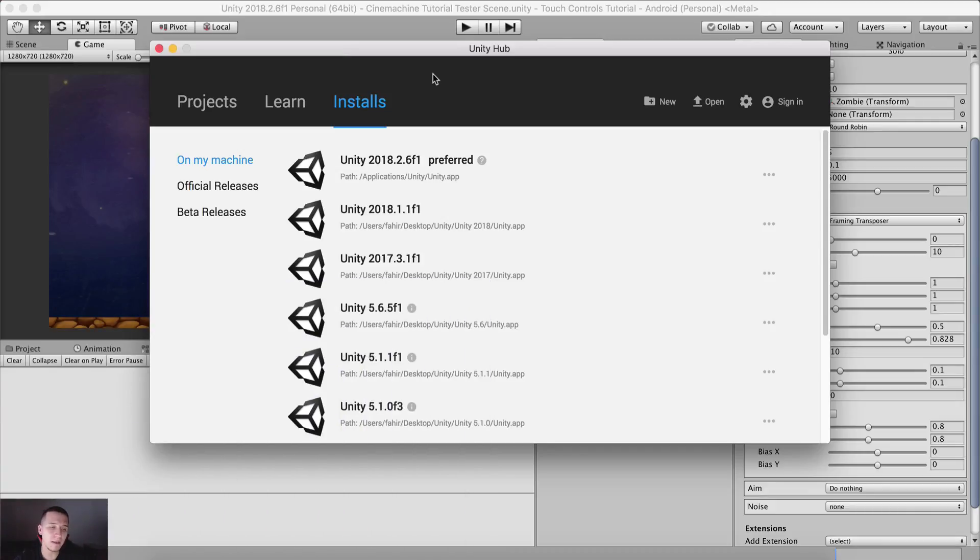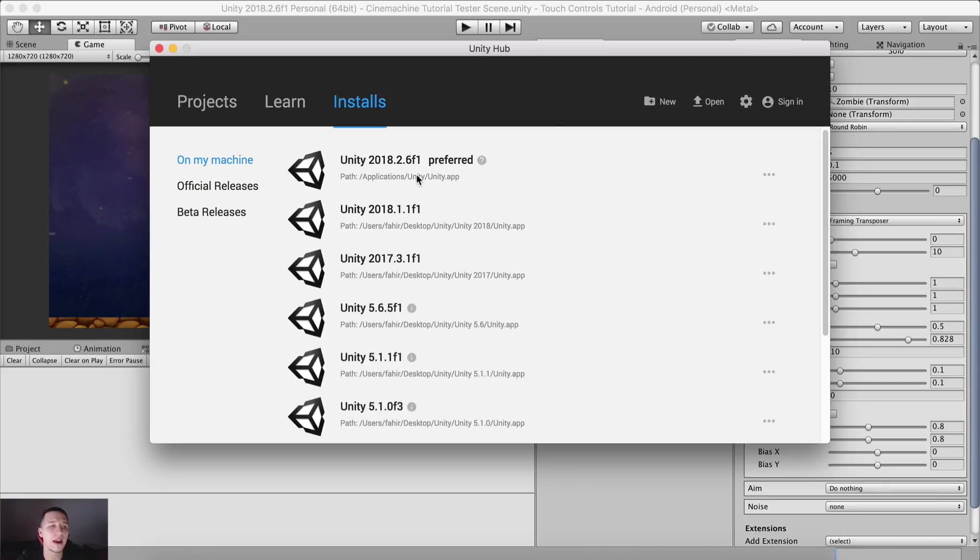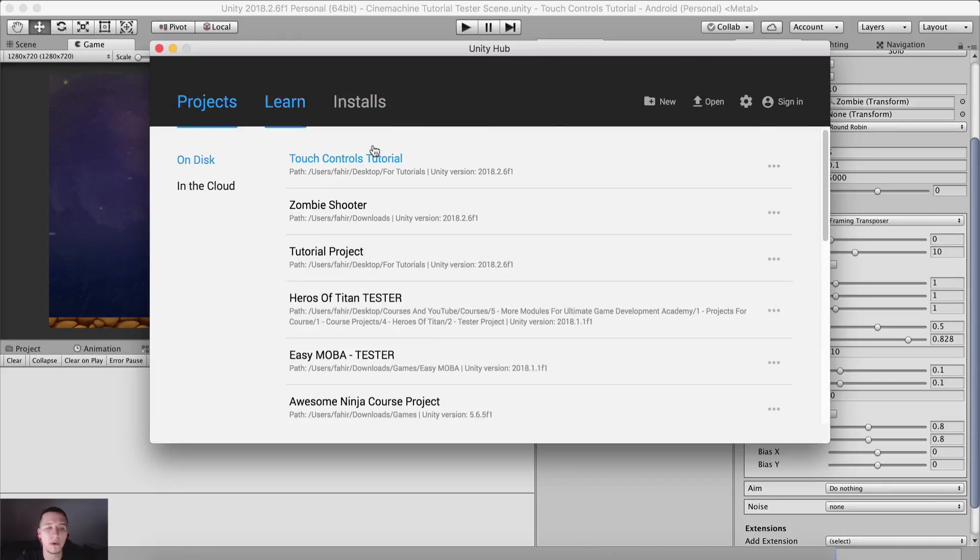Unity Hub is an application built by Unity which allows you, as I already said, to have all your versions listed there and all your projects.